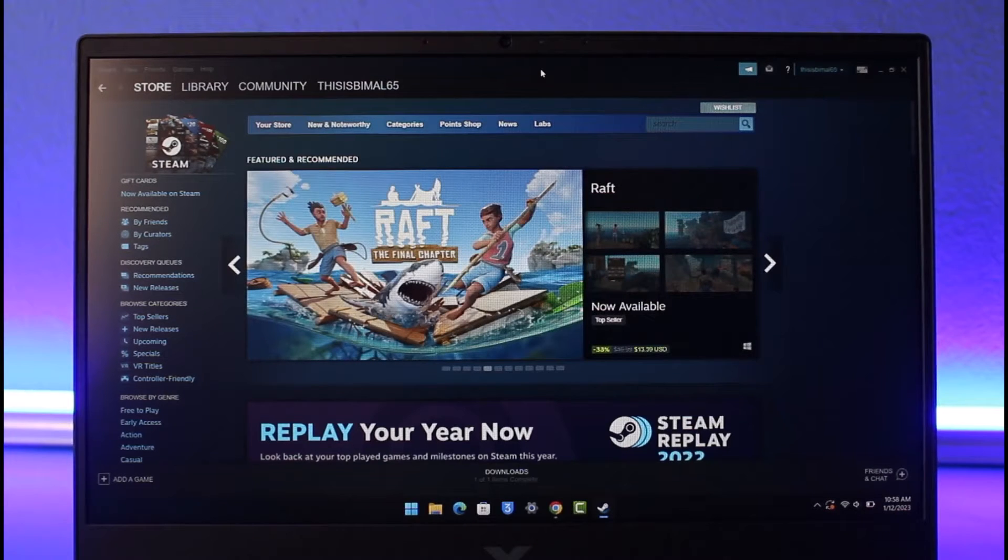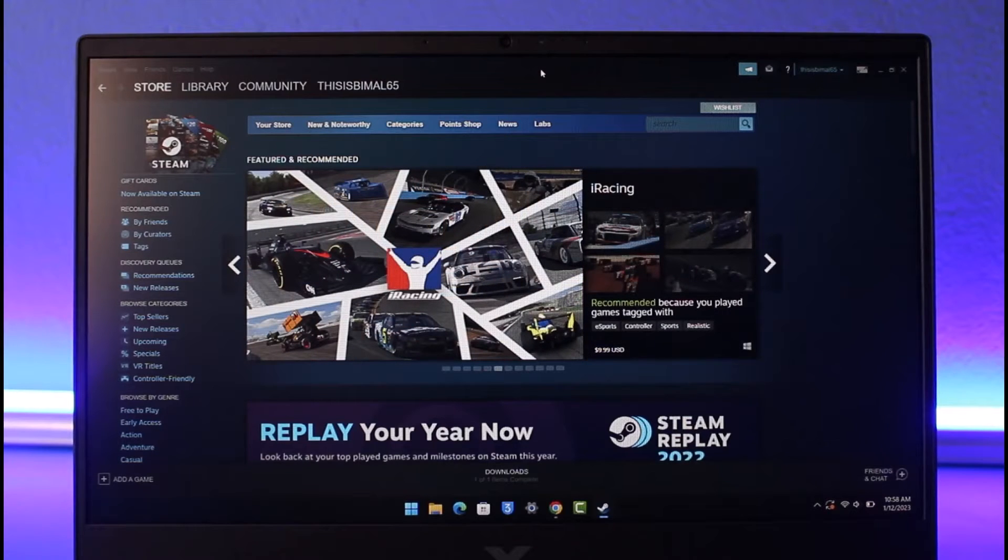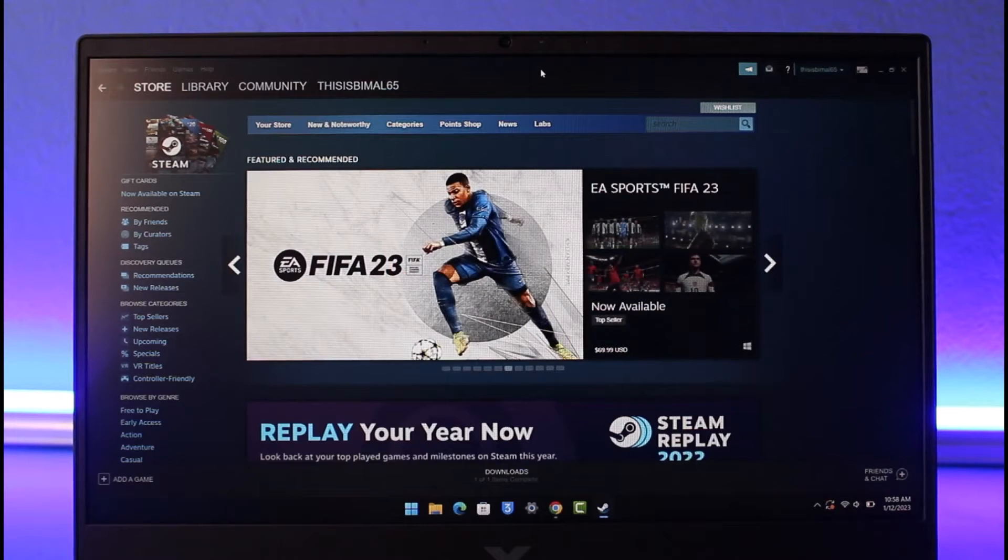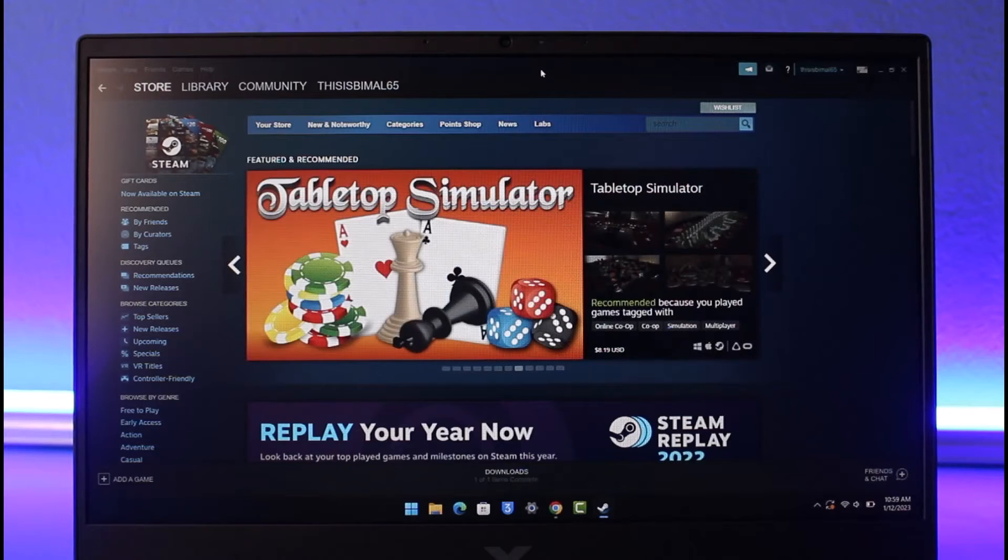Now since eFootball 2022 came out, it has basically been free. Previously until PES 2021, you had to pay for the game, but for now it is free. We don't know until when it is going to be free, but as long as it is free you want to go ahead and take full advantage of it.